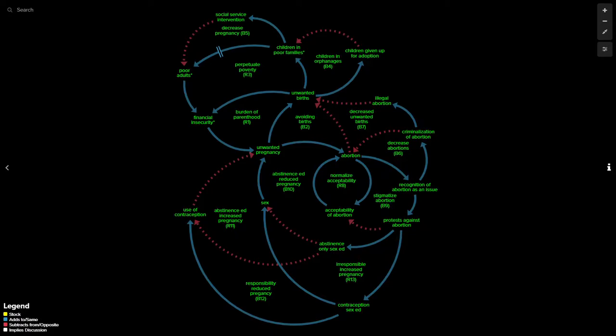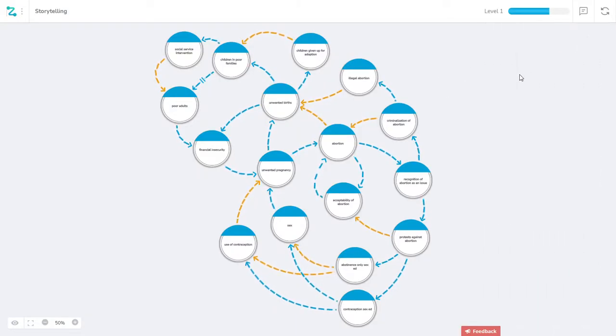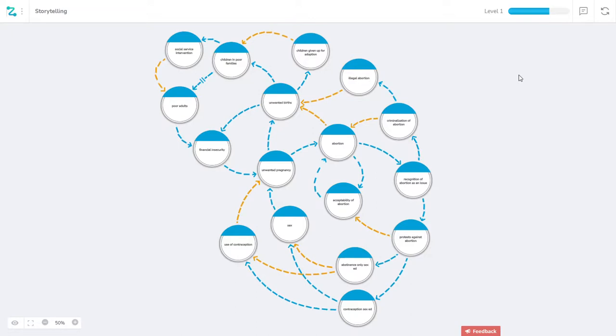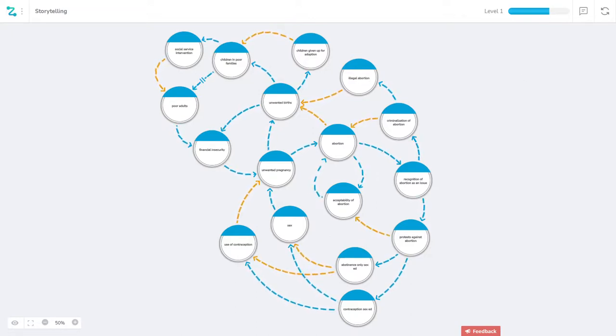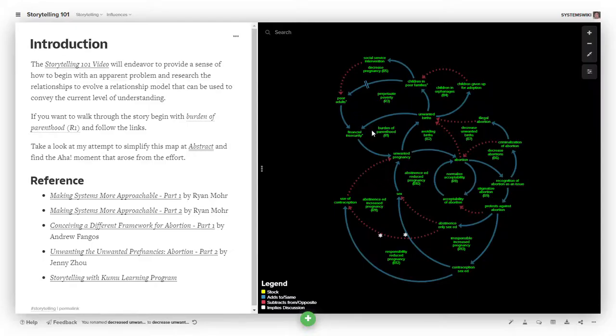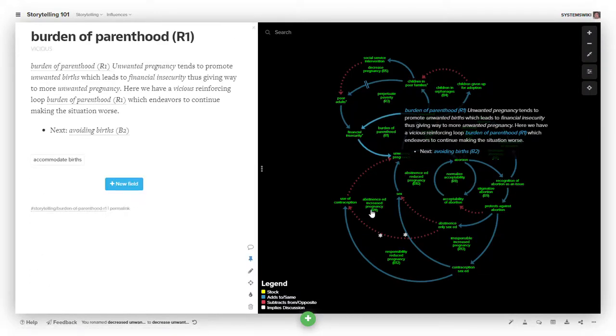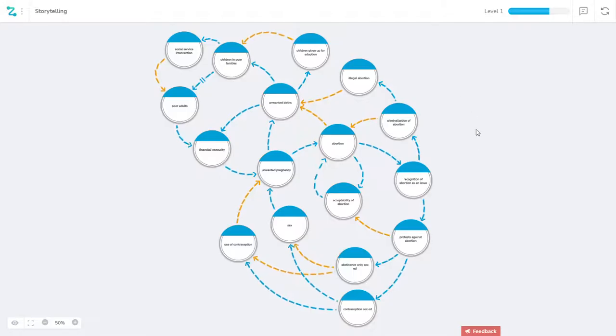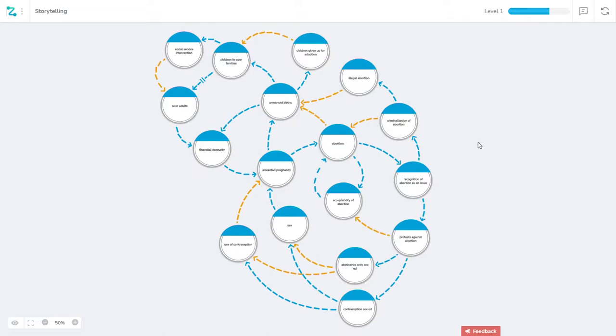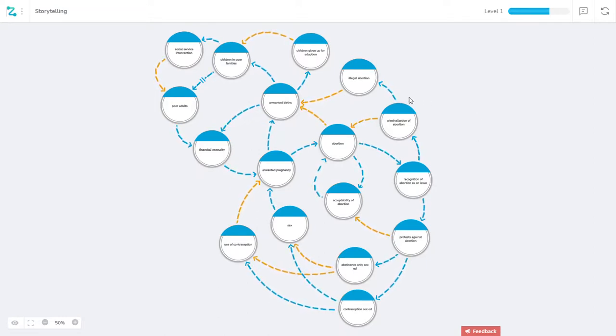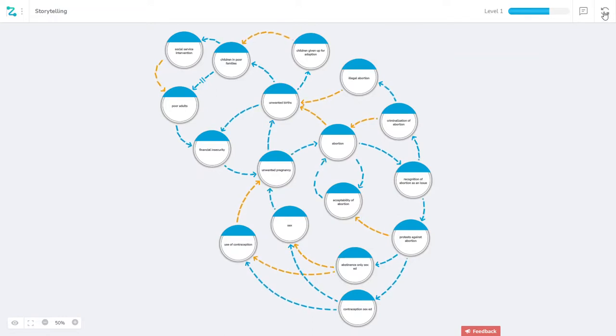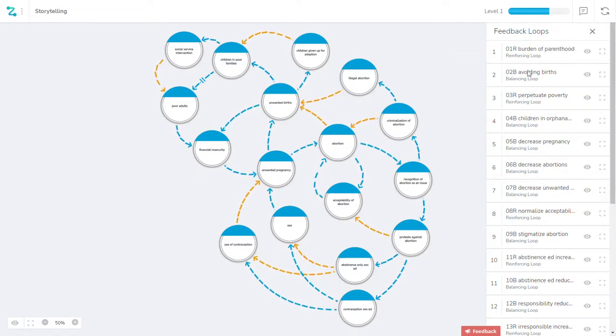So what I came to understand is the amazing thing about causality is it does all that for you in that in Kumu, you have to define what the loops are. In other words, you make the connections, you have to go ahead and then define this and tell it which connections are part of the loop. In causality, when you create a loop, it knows that you created a loop and it creates a set of running ants and then it identifies all of the loops for you over here.